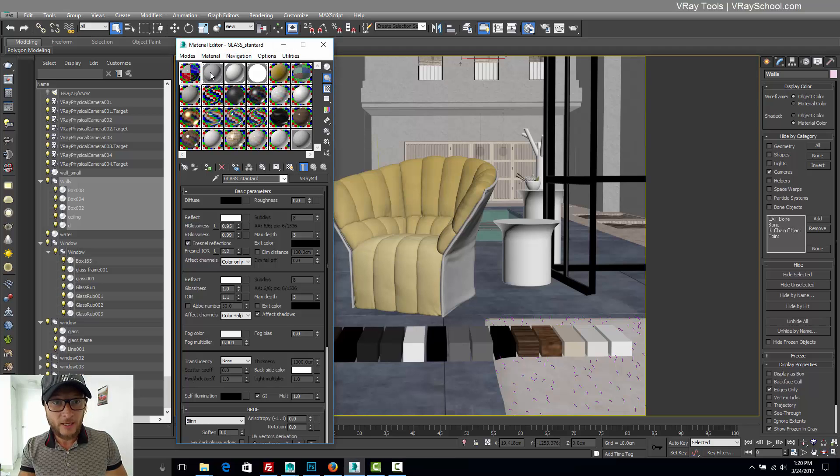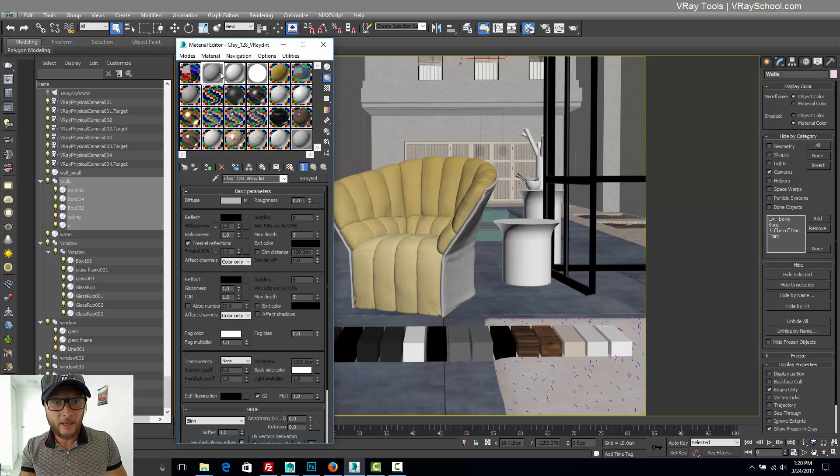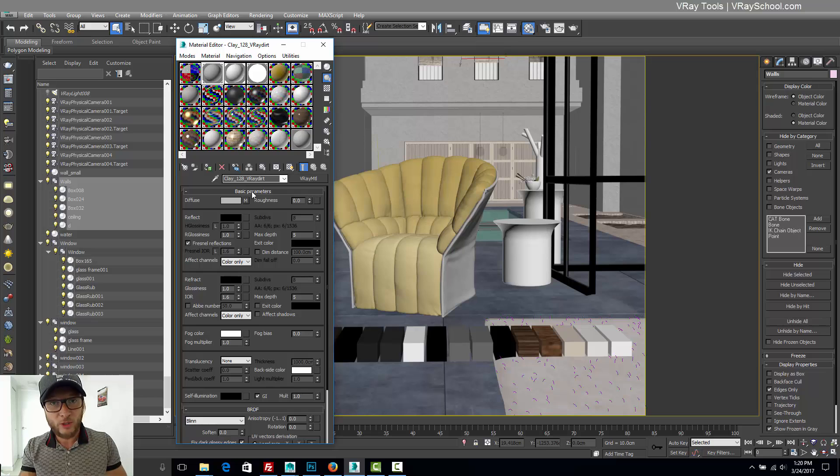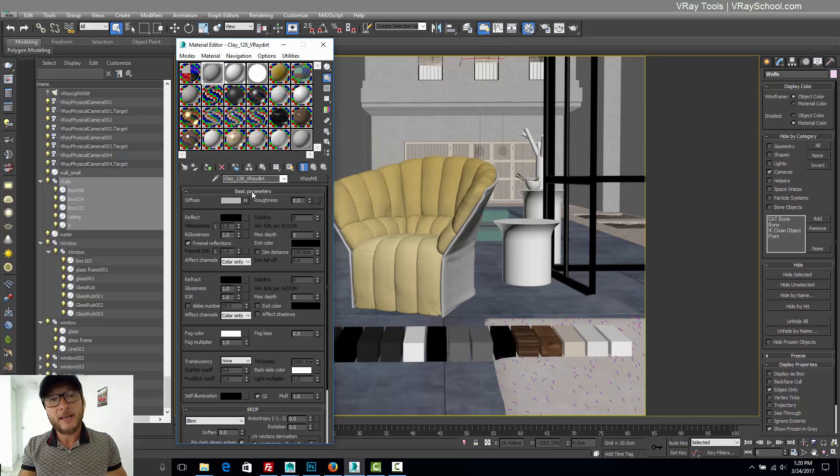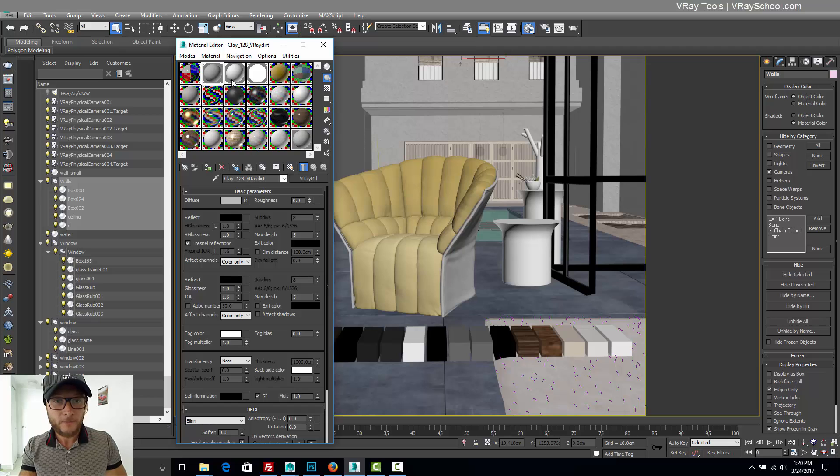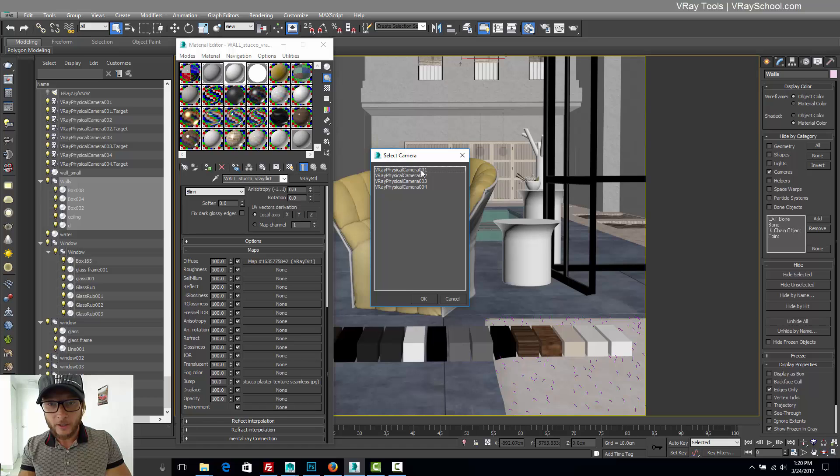So generally speaking, you can see here we got glass, we got clay that I use for V-Ray dirt when I'm not sure which material is going to be assigned. I'm putting clay material neutral gray and we have wall stucco that I used here and probably can see it here. This is the wall at the background that I used for this scene.